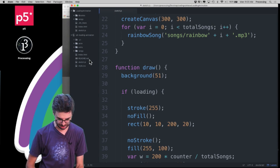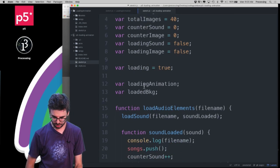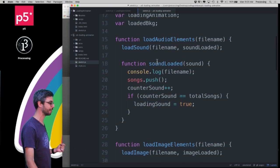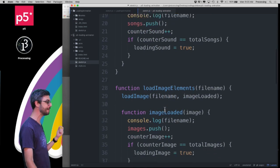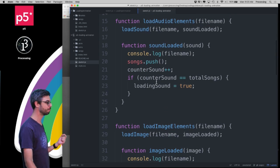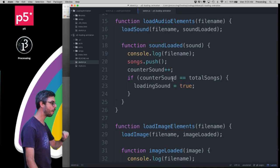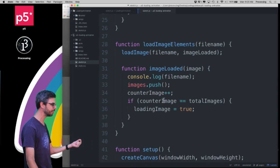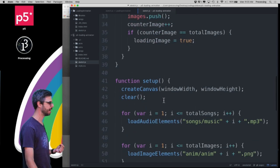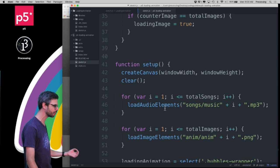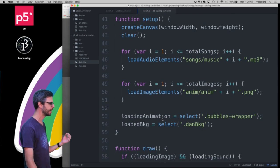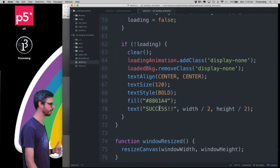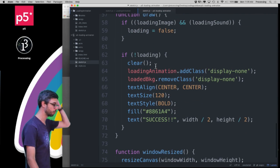Let's look at how the code is working in Arno's sketch. There's a very similar thing going on — there's a loadAudioElements function and a loadImageElements function. So there's both a callback for audio files and a callback for images, and then you can see all of the songs are loaded, all of the images are loaded, and then what's being drawn based on whether loading is true or false.